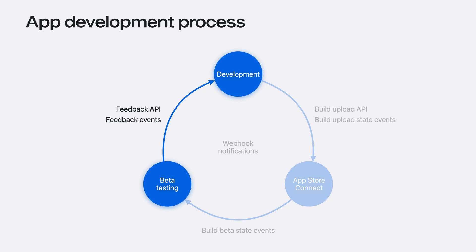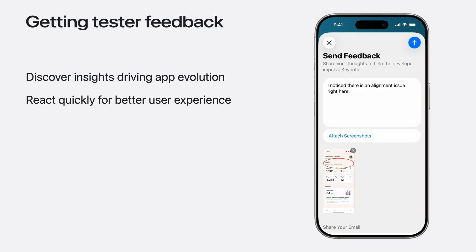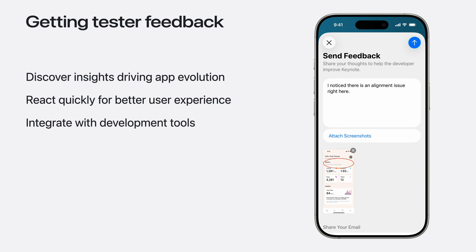Now let me talk about getting TestFlight feedback from testers. Feedback is a key part of using TestFlight. Testers can submit screenshot feedback to make suggestions or report UI issues, and crash feedback when they experience app crashes. TestFlight feedback helps you discover insights that drive your app's evolution. A fast reaction to feedback is important for better user experience, so knowing instantly when new feedback arrives matters. App Store Connect is introducing the new Feedback API along with the corresponding Webhook event — a long-awaited capability requested by many developers.